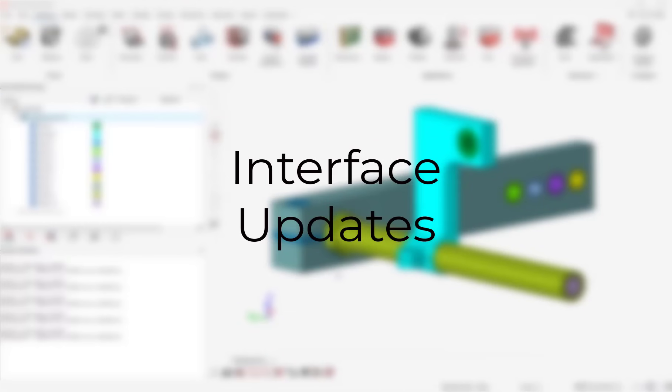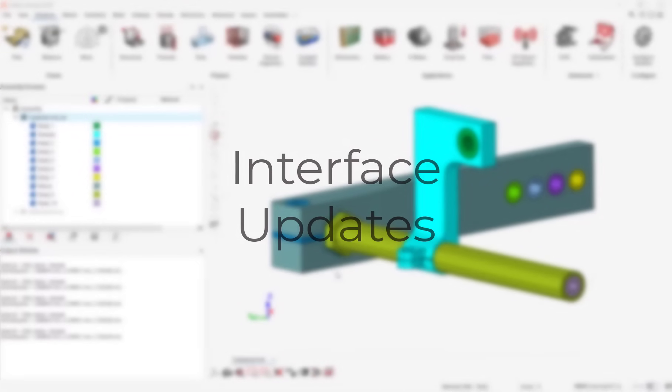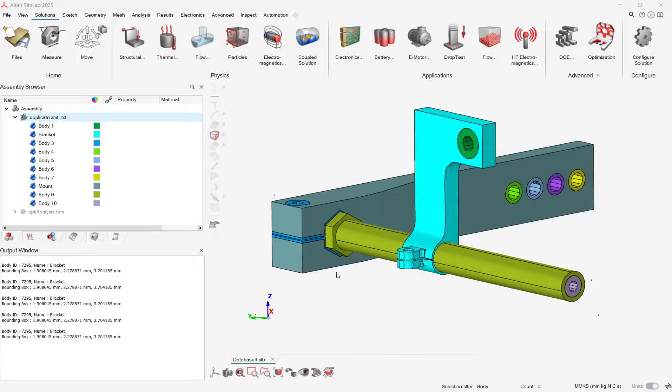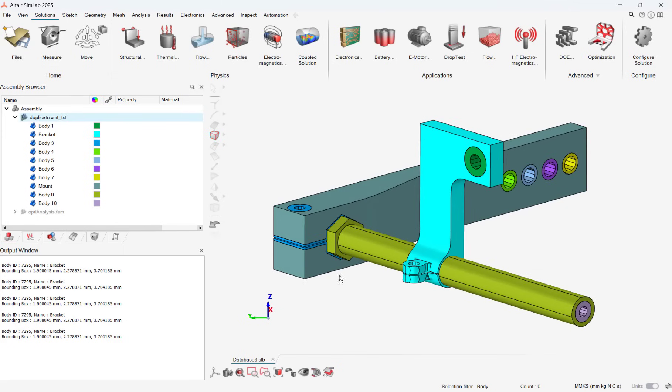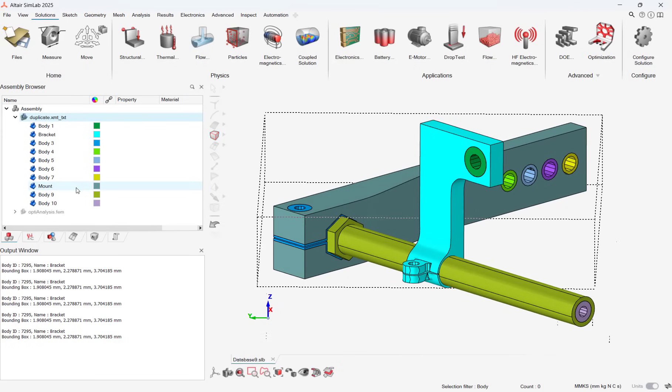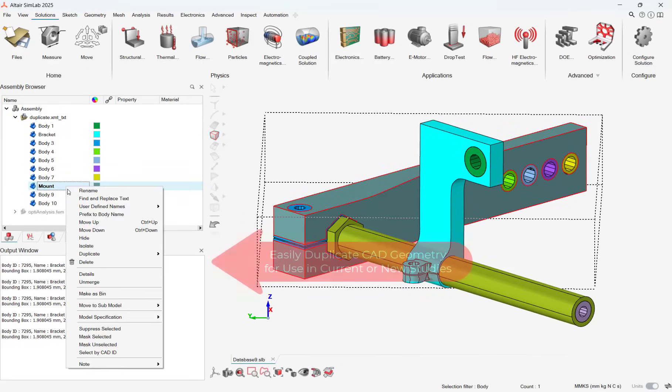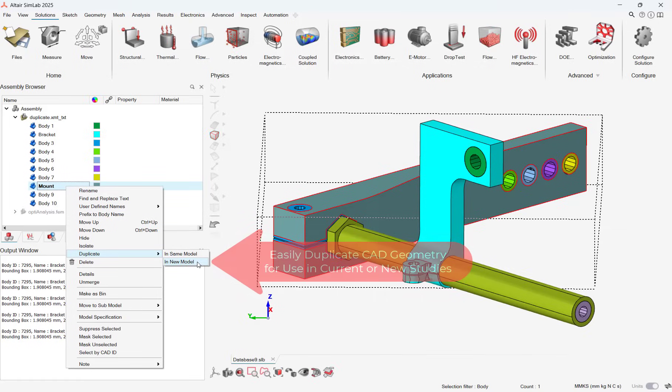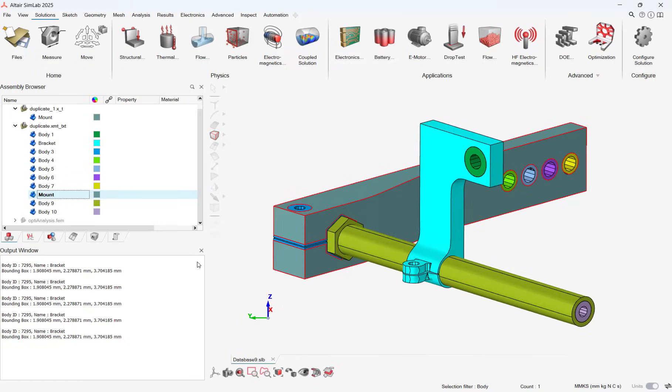Let's now go over some of the interface updates in Simlab 2025. Users can now duplicate parts without having to re-import another CAD file. Duplicated parts can be part of existing studies or brand new studies.